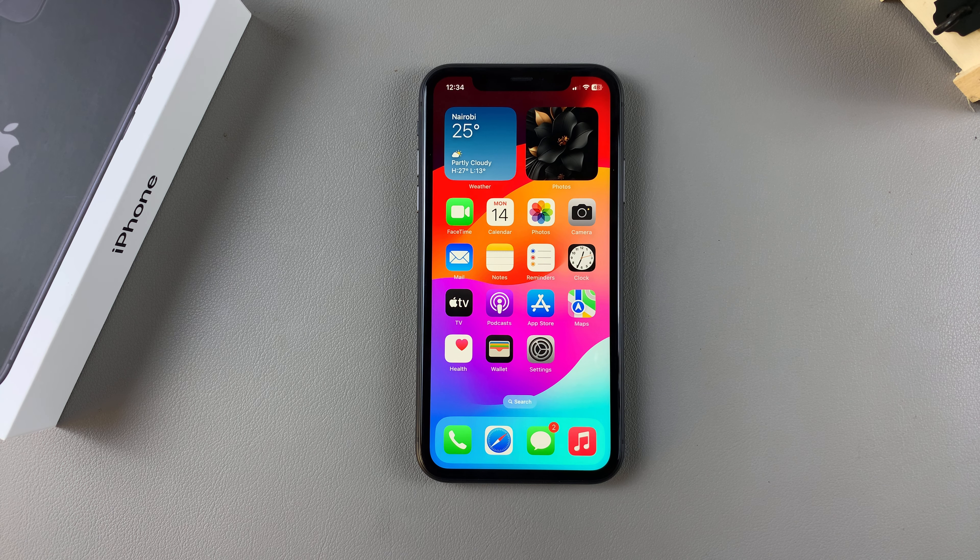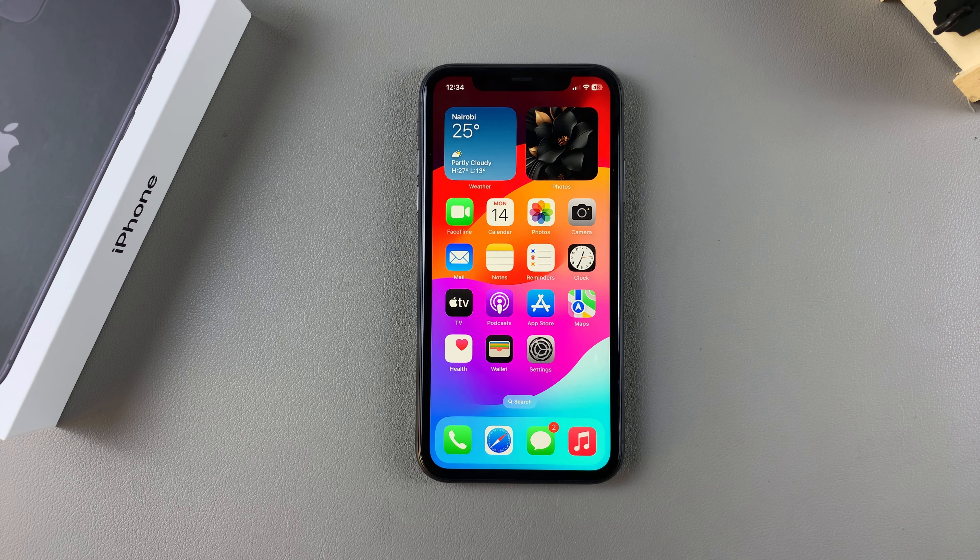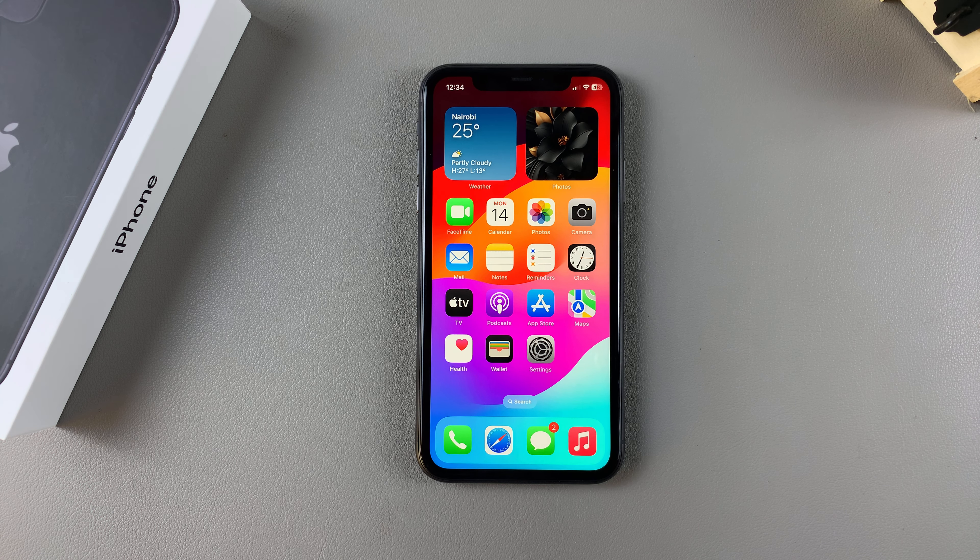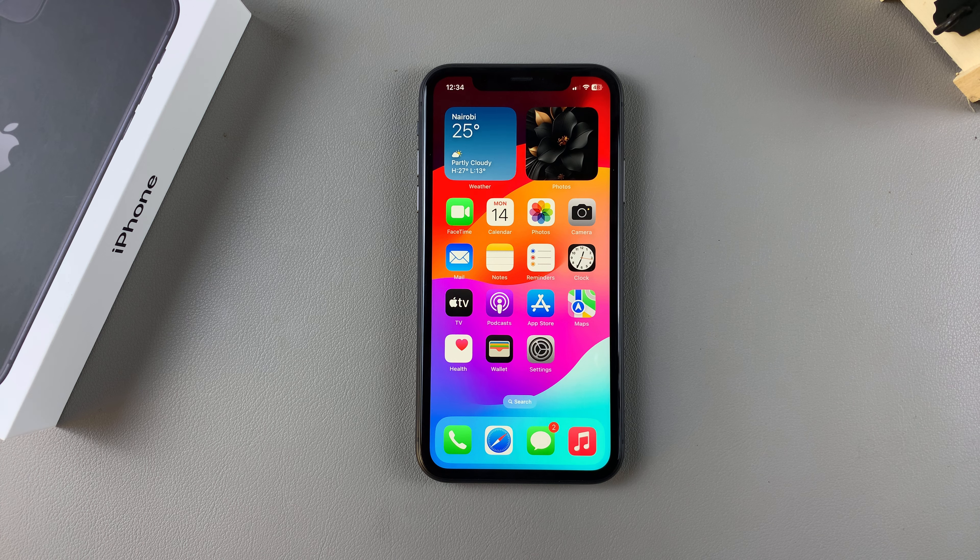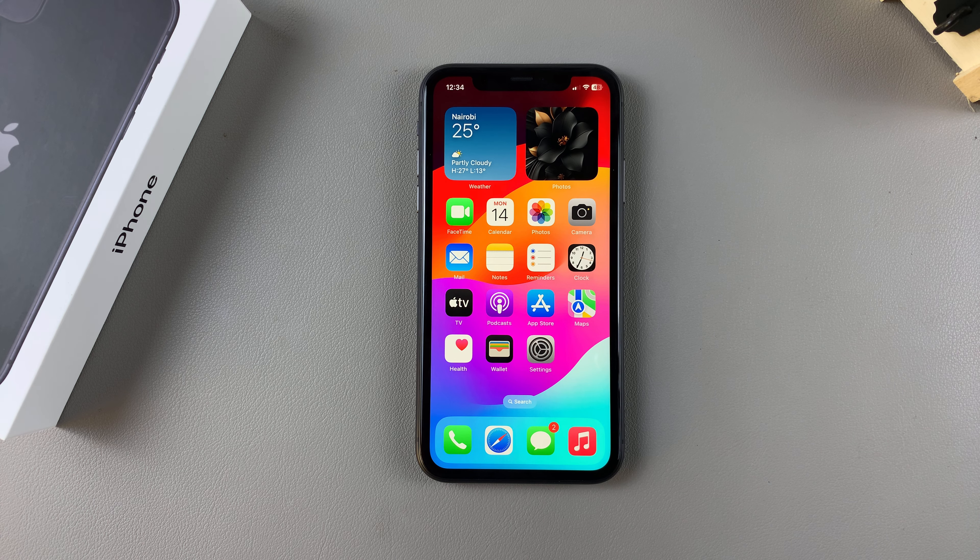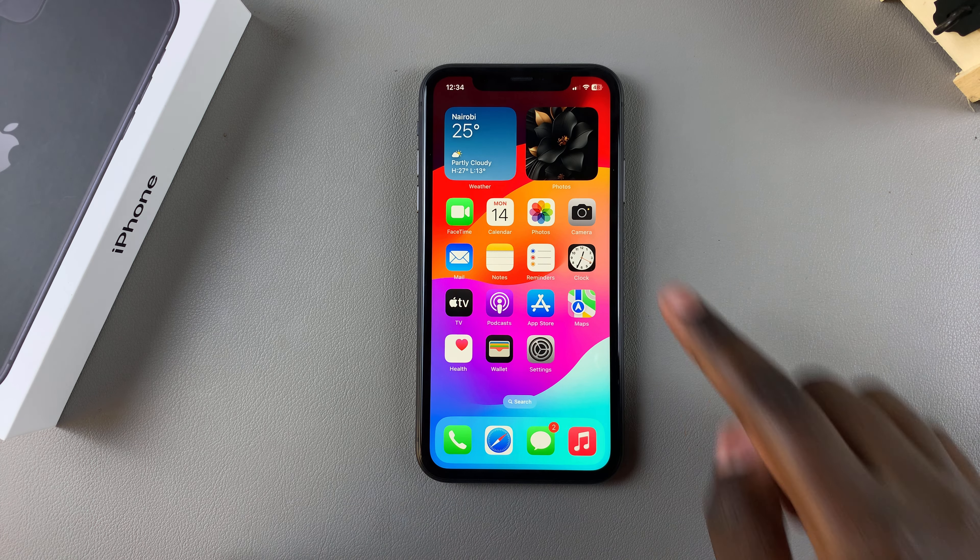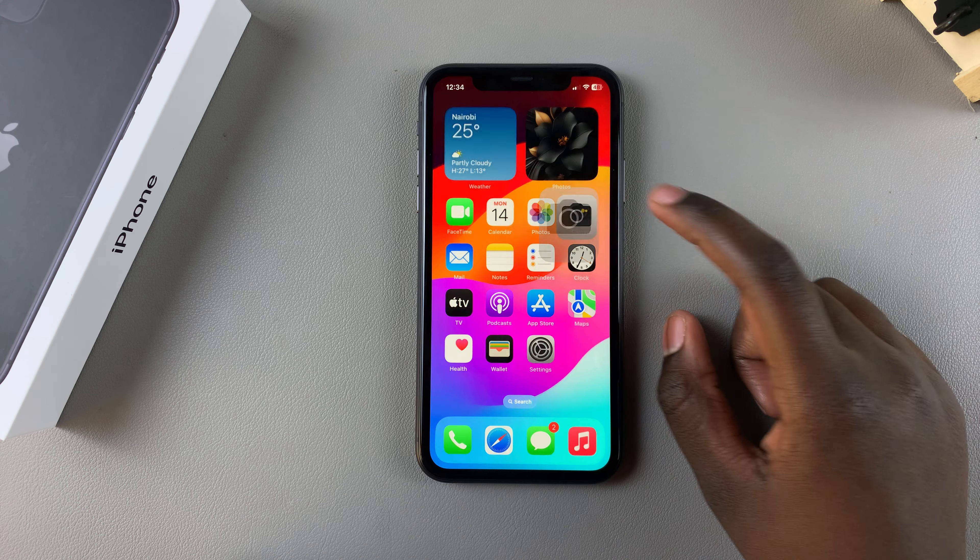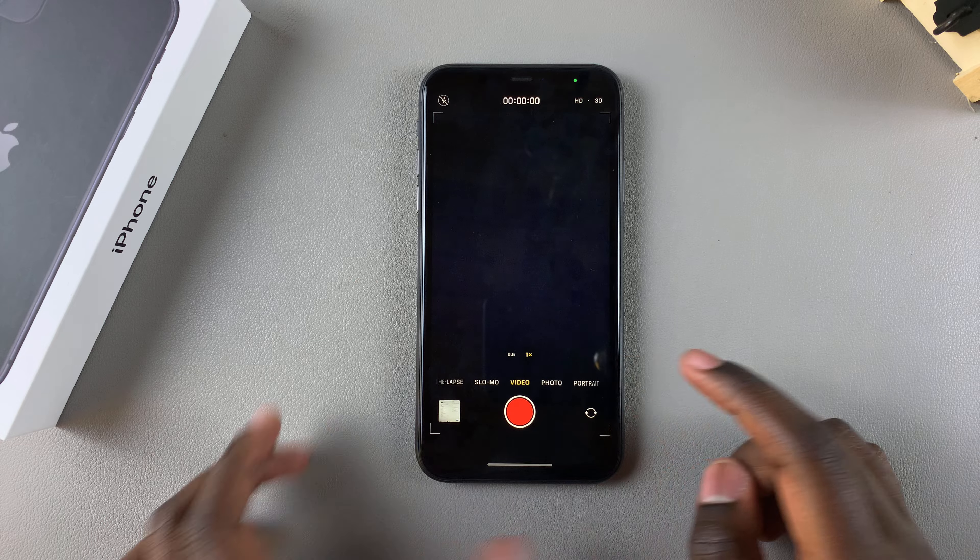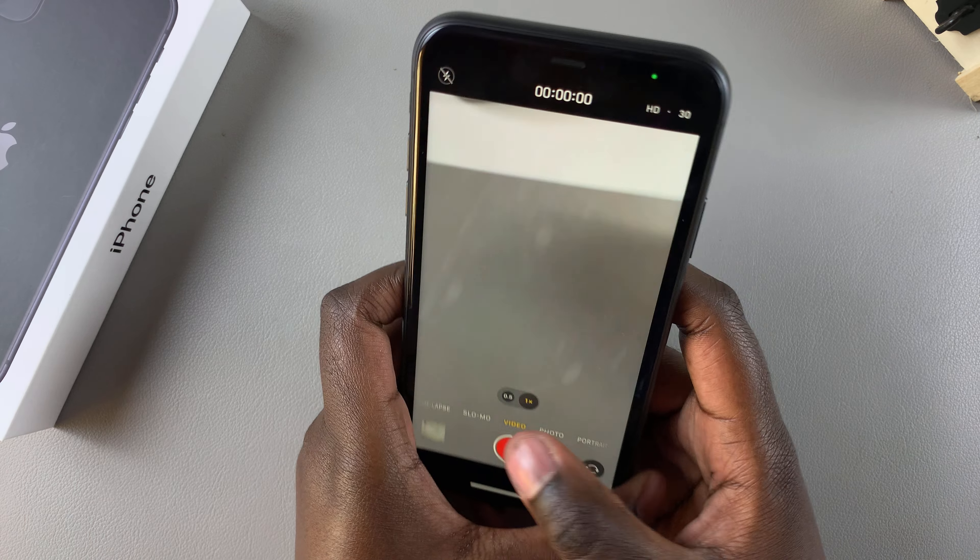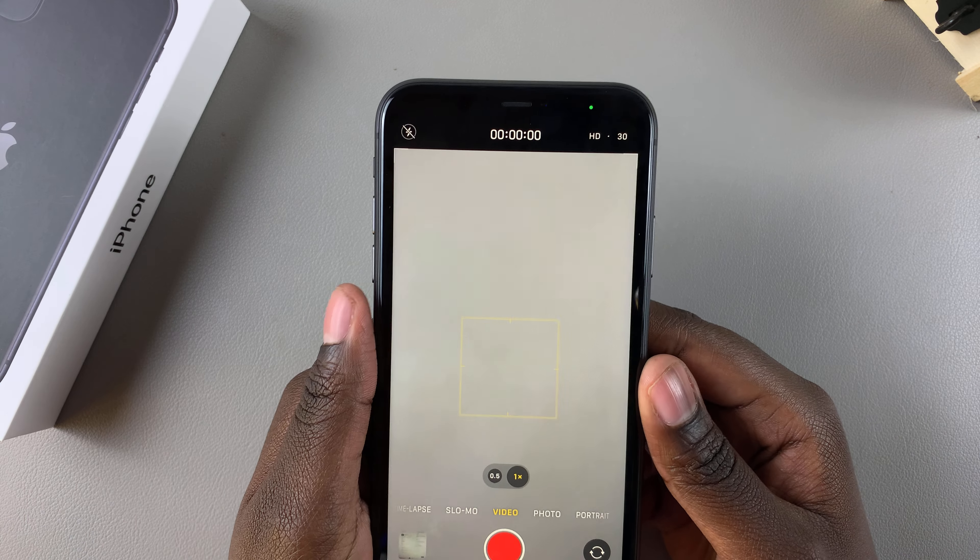Welcome back. In this video, you'll be learning how to change the default video resolution on your iPhone 11. You may have noticed that whenever you take a video on your iPhone, it's set to a specific resolution.